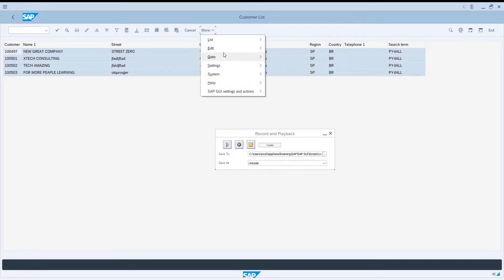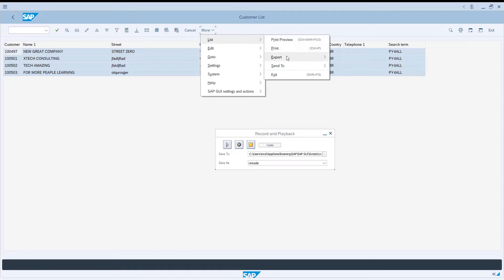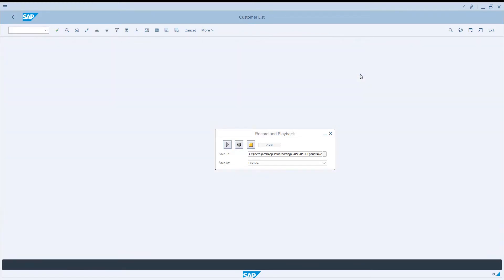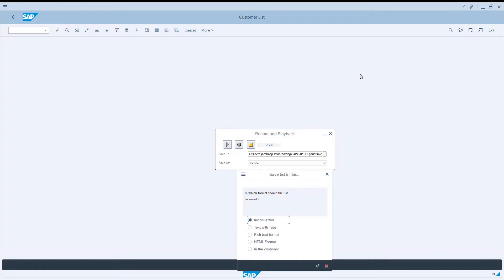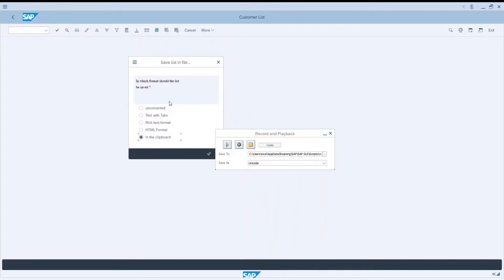Next, let's export the result to the clipboard and go back to the main SAP screen and stop recording the script. Let's do it.